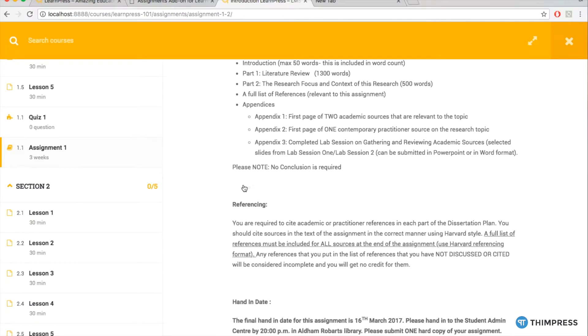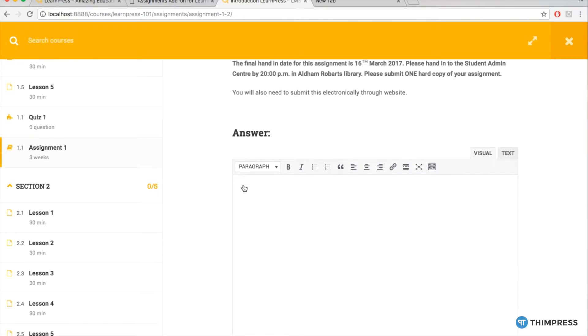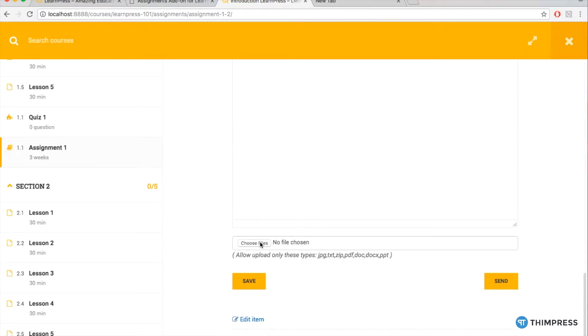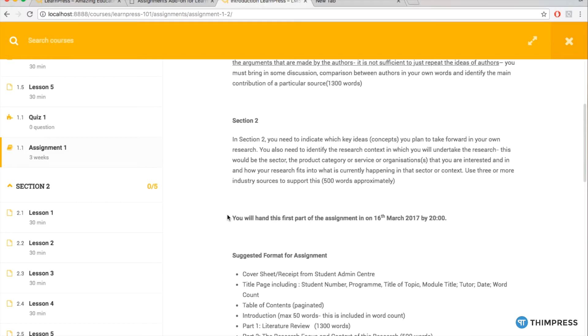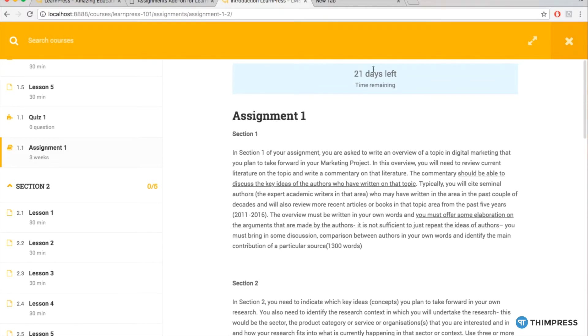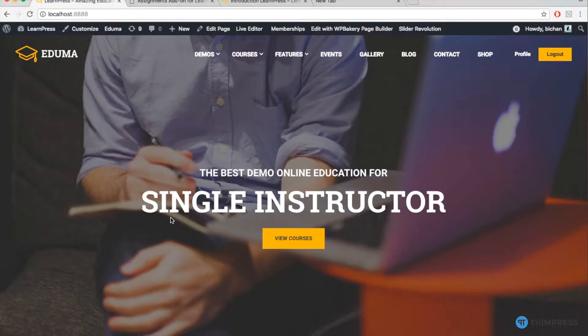Before using, you need to activate the add-on and whenever your add-on is ready for you, you can create assignments.